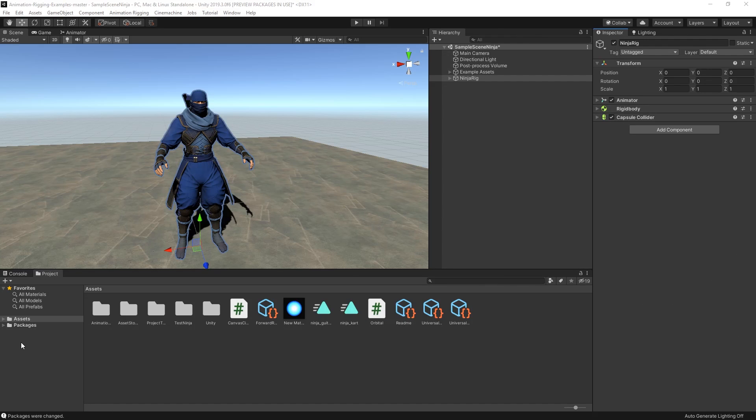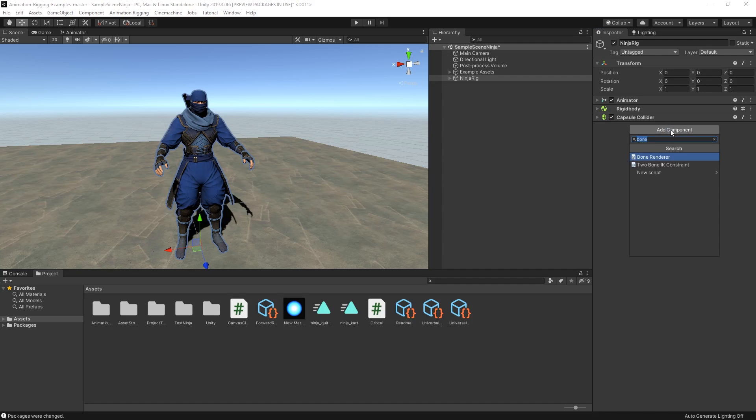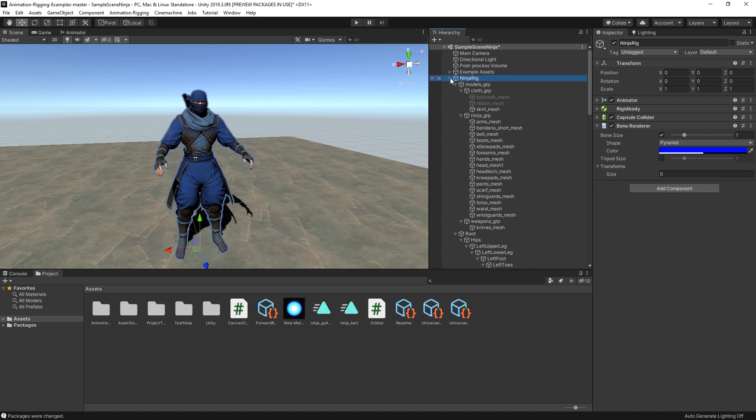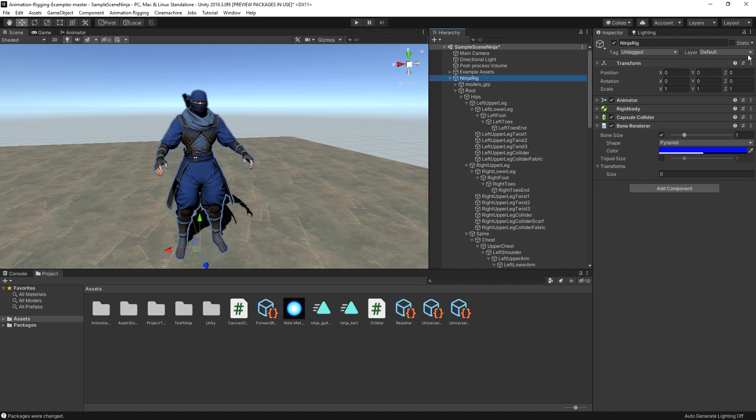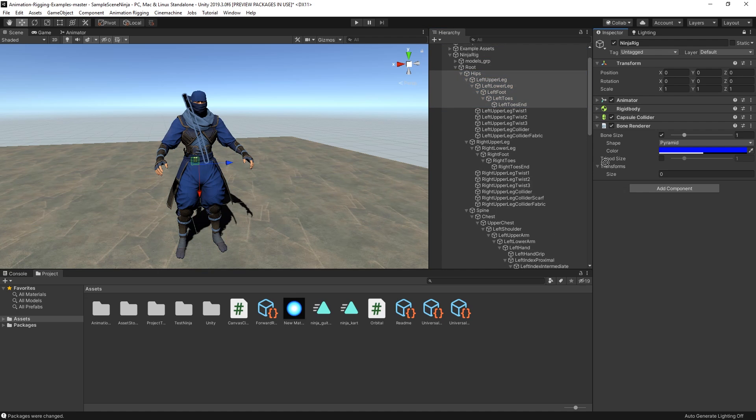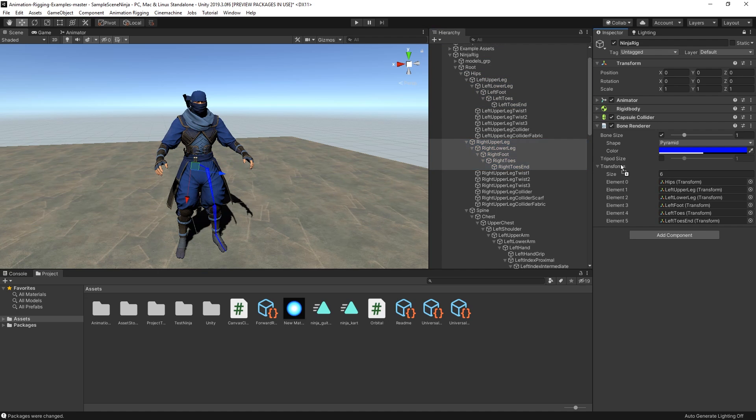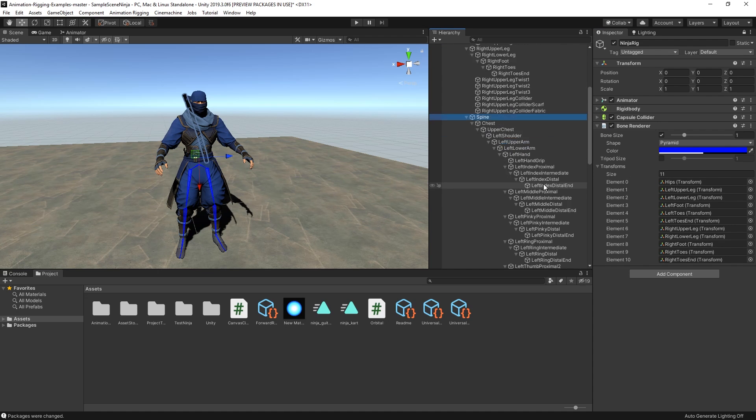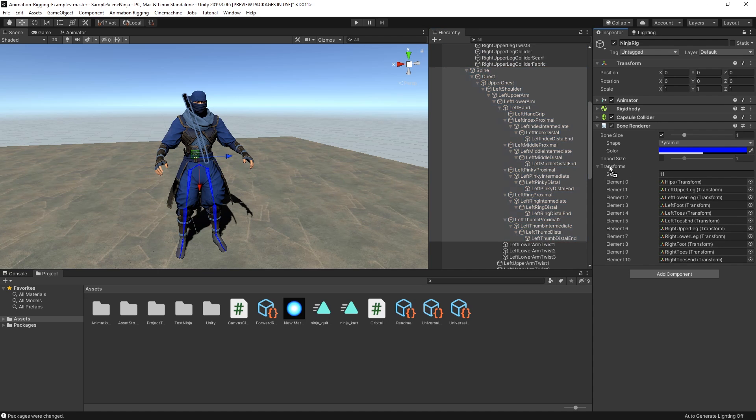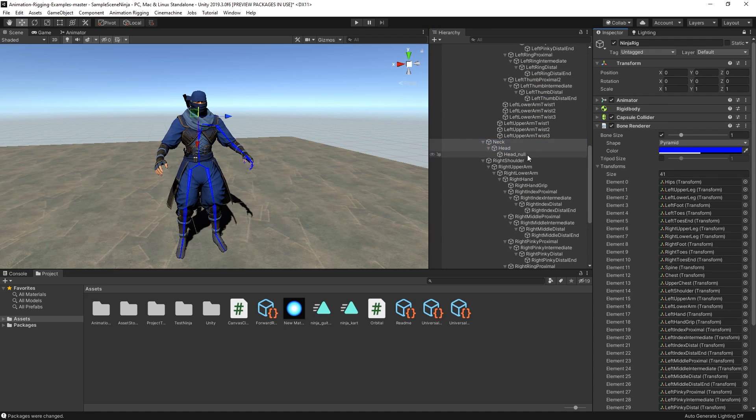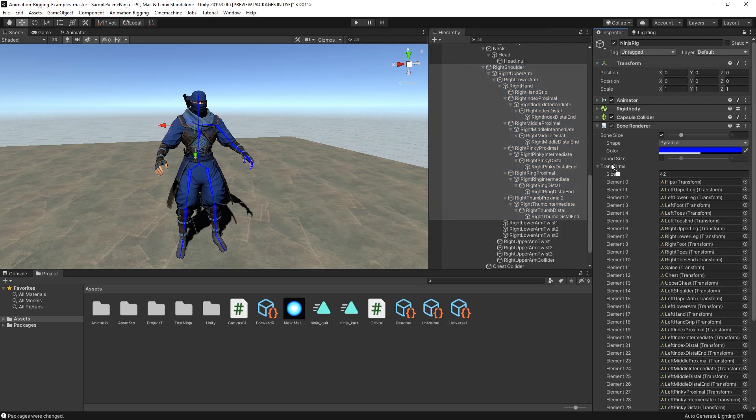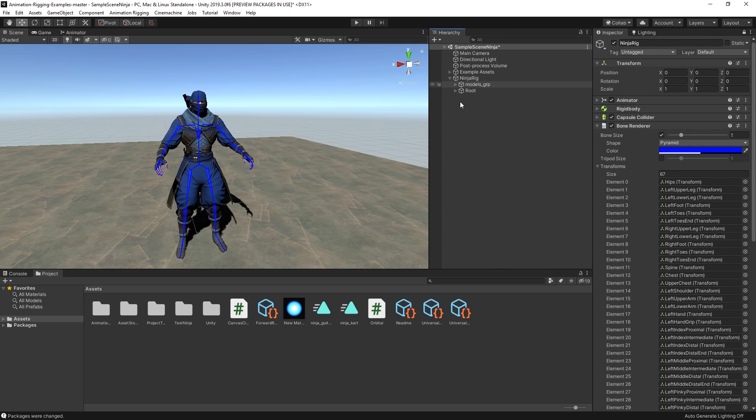First, we want to be able to easily visualize and select the bone structure of our character. To do this, let's select the root game object and add a BoneRenderer component. In this component, we can add all the transforms from the skeleton to the transforms list. This step is optional, but this will allow Unity to create the visible skeleton gizmos.